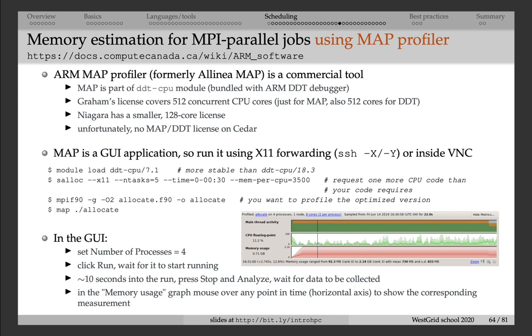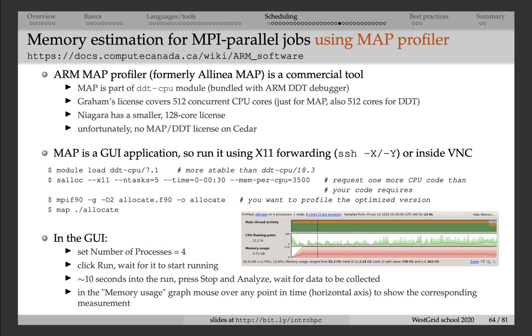There are a number of profiler tools installed on Compute Canada clusters. Perhaps the best one is the MAP profiler. It is commercial. It supports MPI parallel jobs and serial jobs as well. To use it, you have to connect to the cluster via X11 forwarding. So typically, you would pass the flag -Y when you use ssh command to connect to the cluster. Or you can also use this graphical MAP profiler inside a VNC remote desktop session.